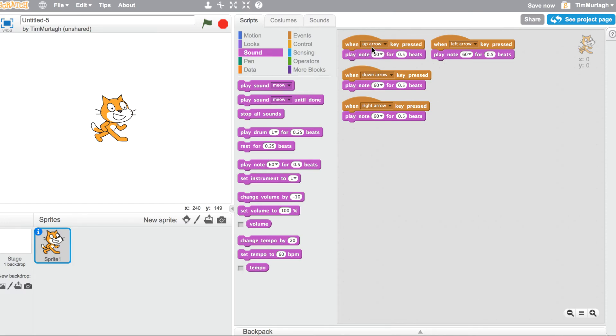So when up arrow key is pressed, play note 60. So at the moment that sounds like this. Now if I hit the down arrow, it's the exact same note. Same with the left arrow and the right arrow.